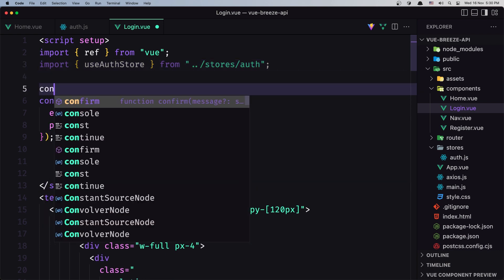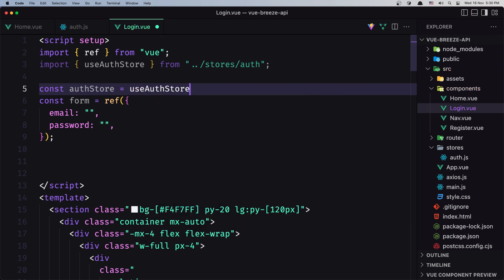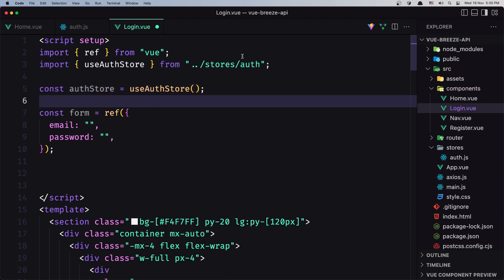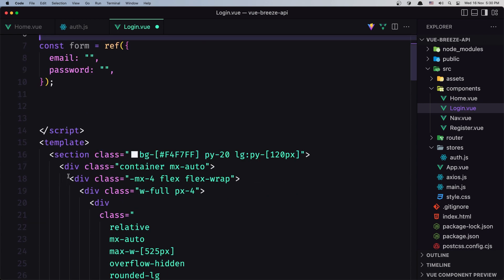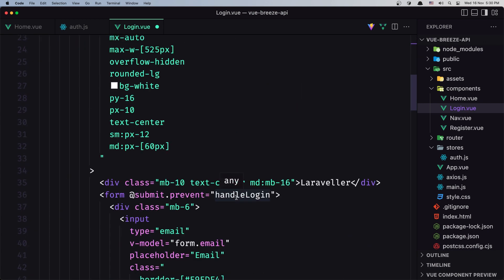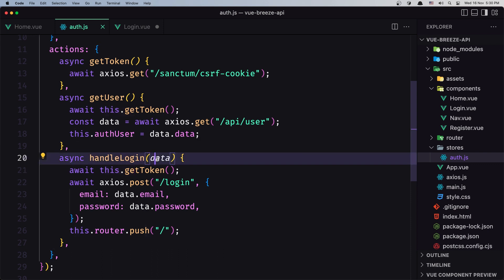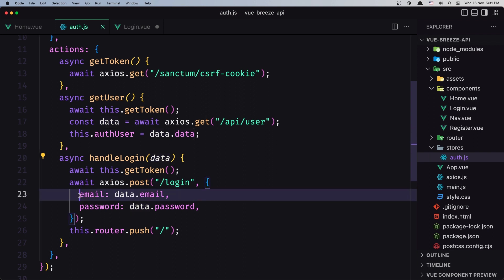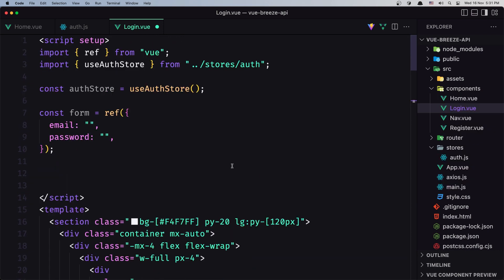Now we need to create a constant — I'll name it authStore — which is going to be equal to useAuthStore. What we need here is to use handleLogin. In the form we call handleLogin but we need to say authStore.handleLogin. We also need to pass the data, because the function accepts data with data.email and data.password, so let's pass the form object.